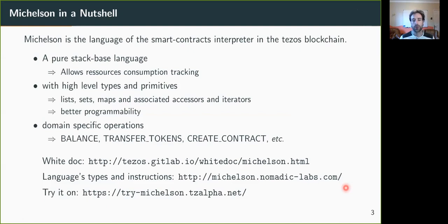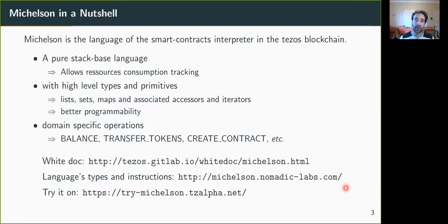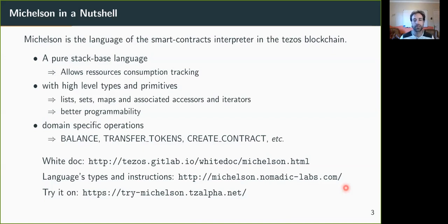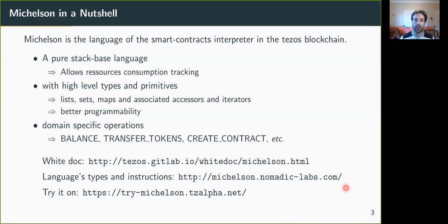And also we have, of course, domain-specific operations to access the Tezos ledger. You can get the balance of your current contract or transfer tokens, create new contracts. The full language is presented in the links I give here.